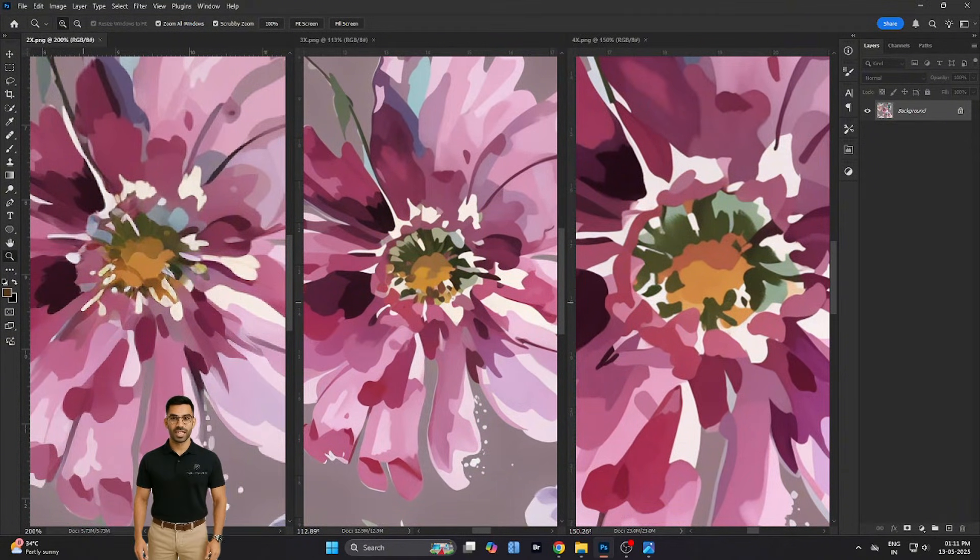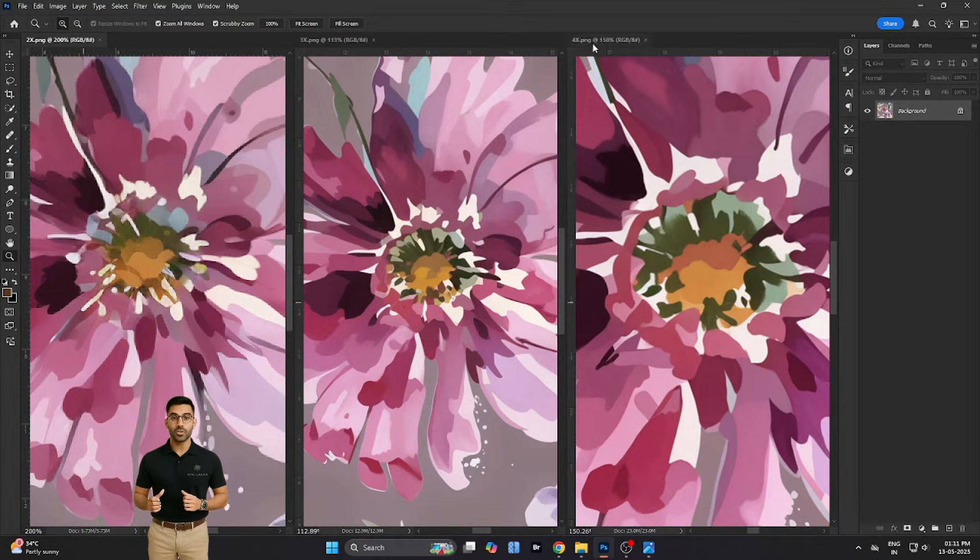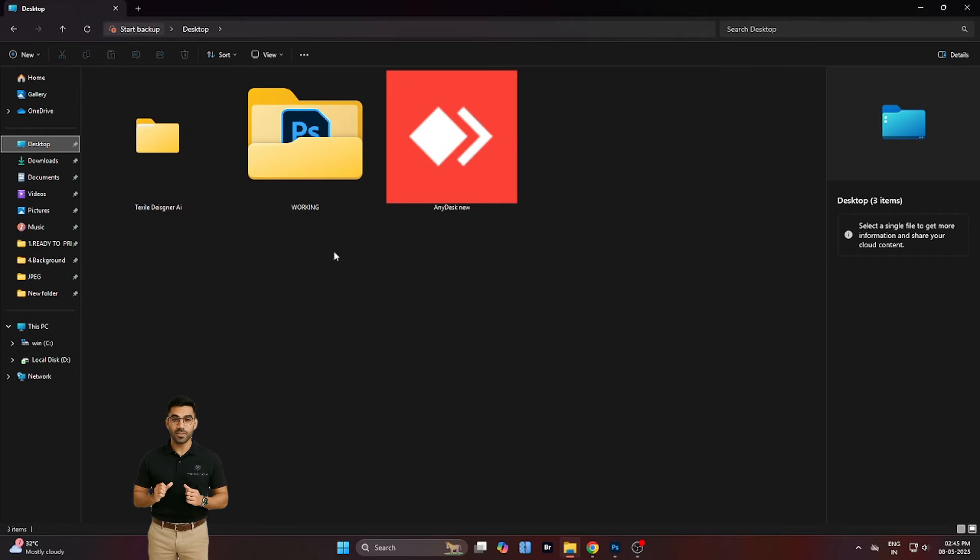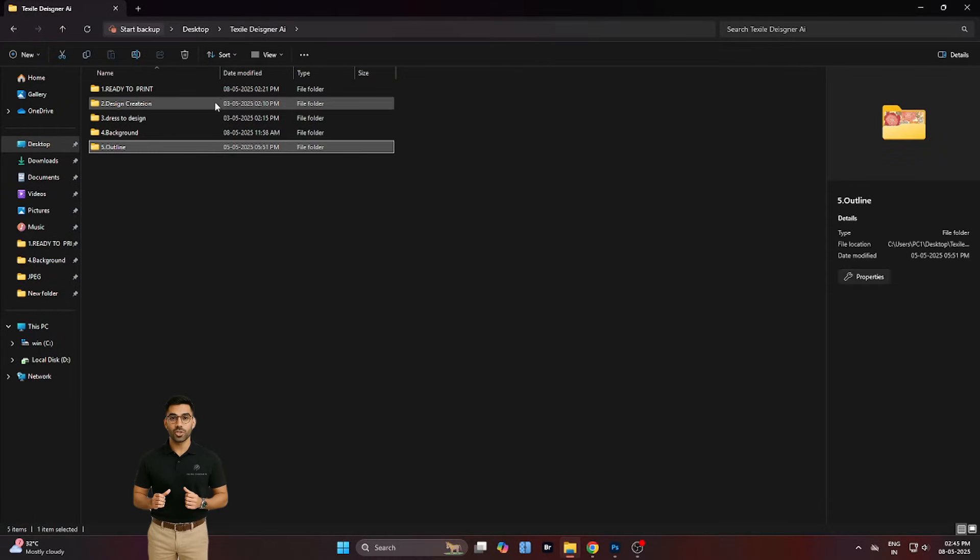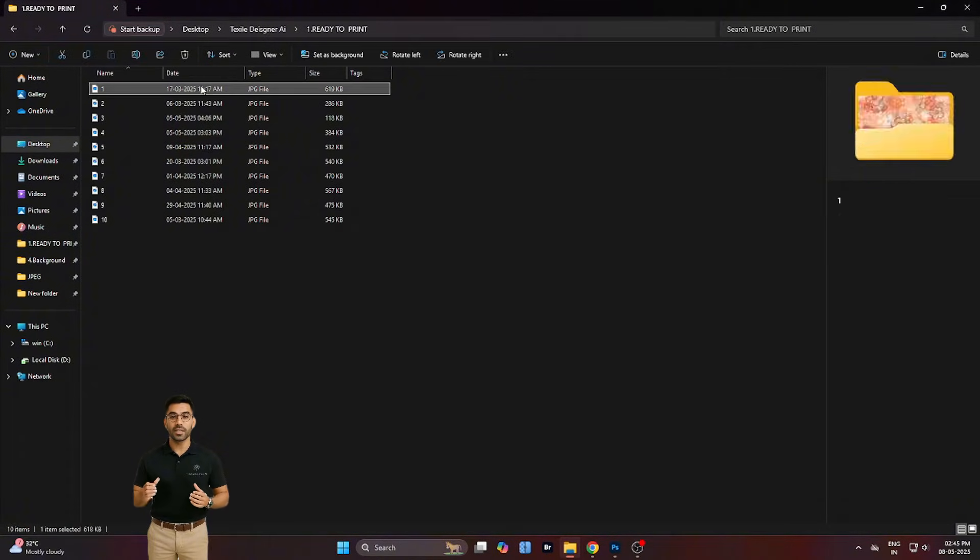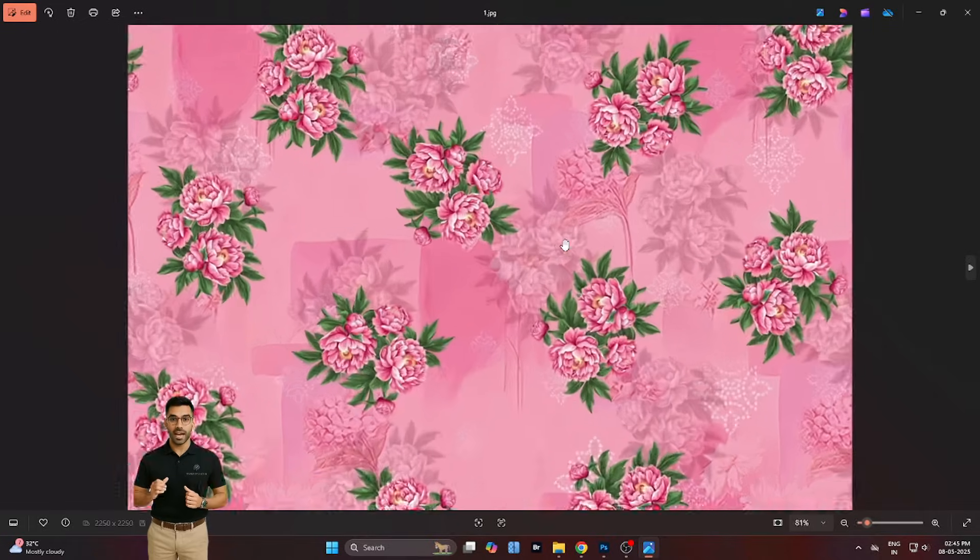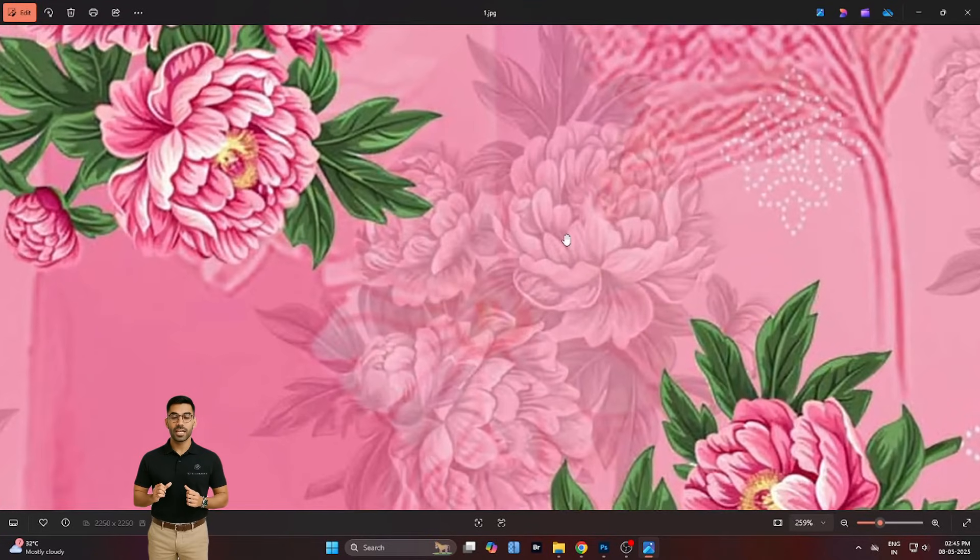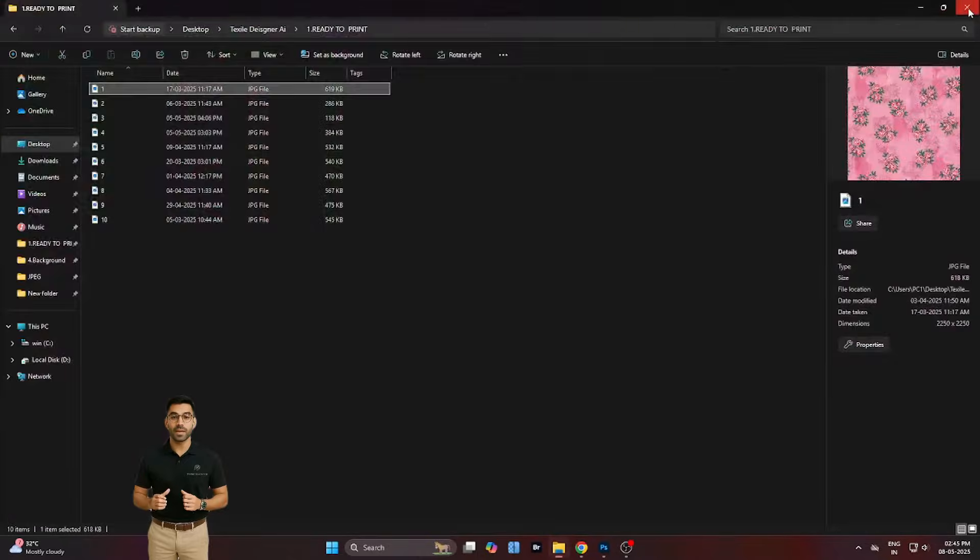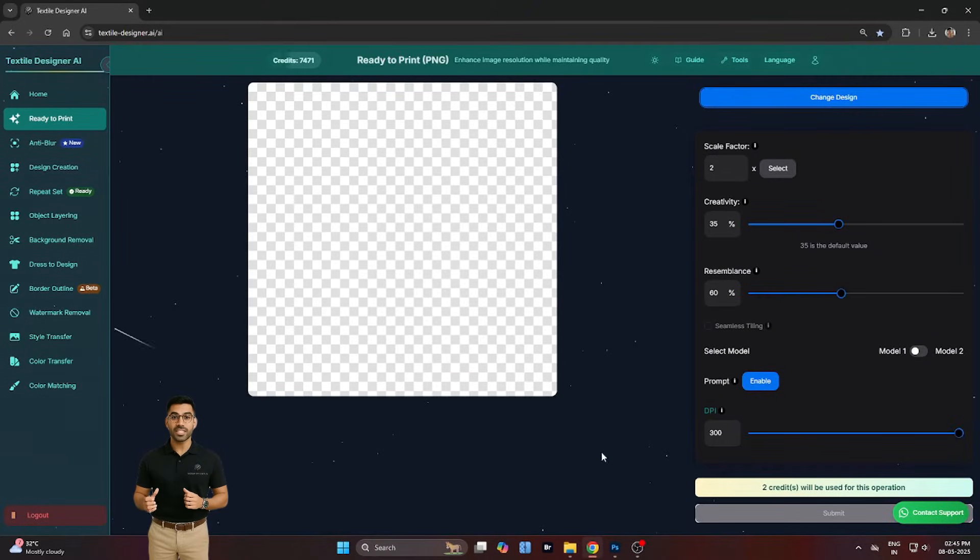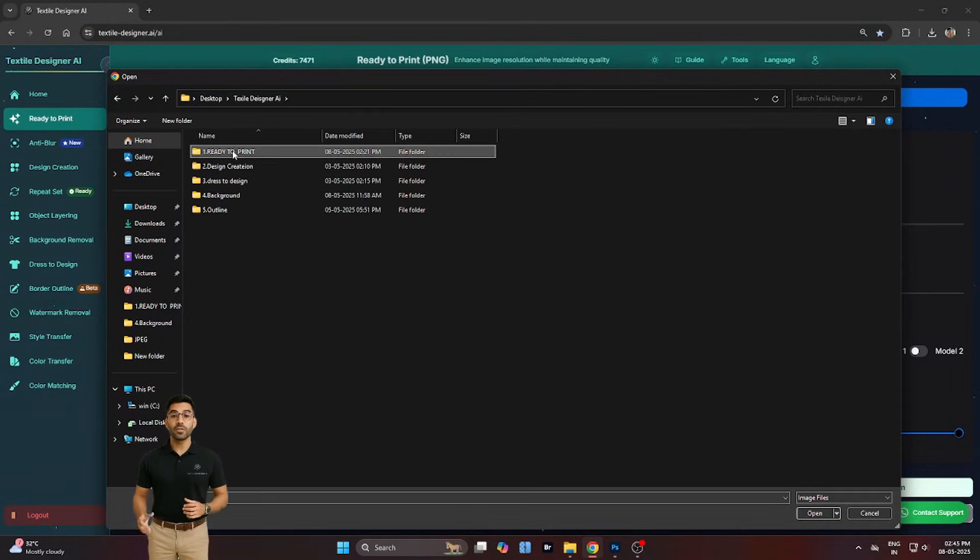Once we've tested scaling, it's time to explore a more creative tool: creativity. This slider controls how much visual detail or variation the AI adds to your original design. At lower values, the system stays faithful to your image. At higher values, it enhances the pattern with more style, complexity, and flow.